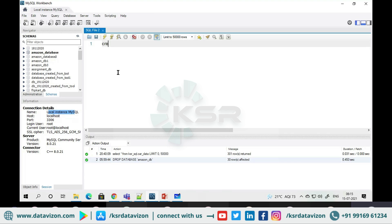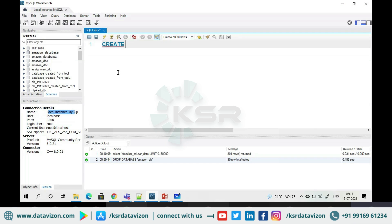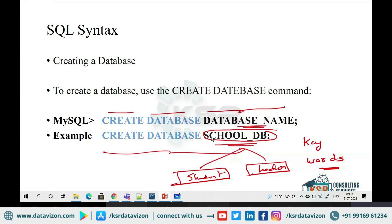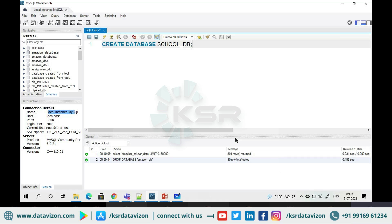Let us go and write our first syntax. I'll zoom in. I'll write CREATE — it turns blue because it's a keyword — CREATE DATABASE, and I'll give the name school_db. This is the same syntax: CREATE DATABASE database_name. For every object you need to give a name. Actually, for the entire application we will work with Amazon as our example, since everyone uses Amazon.